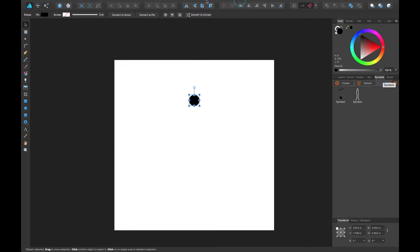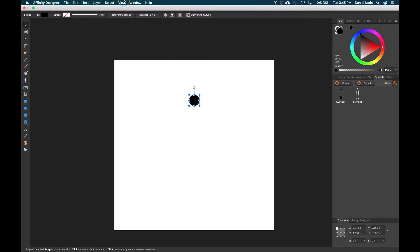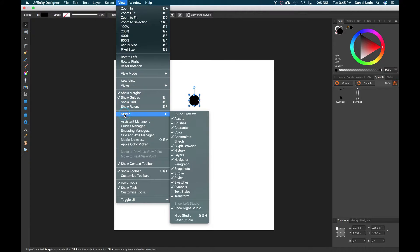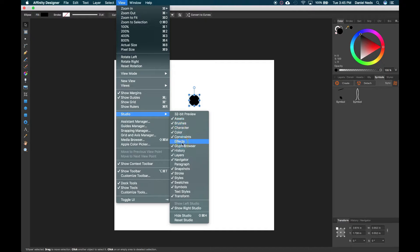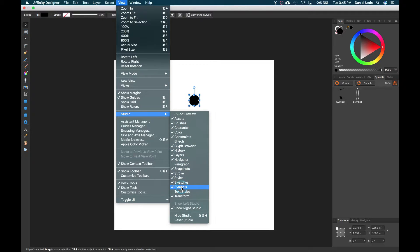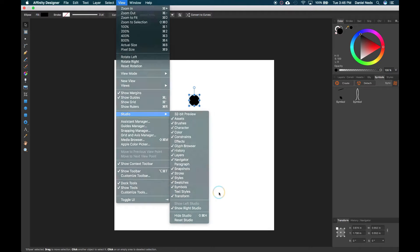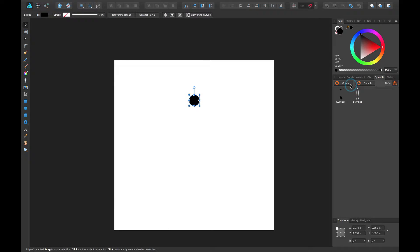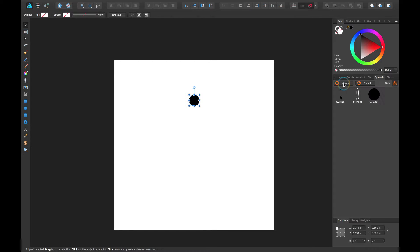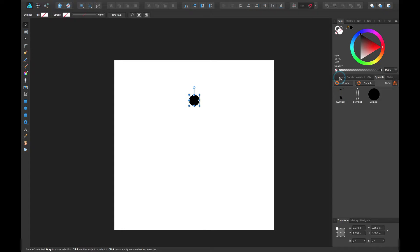If you don't have that open, come up here to view, down here to studio, and then click on symbols. Since it's checked I can tell that it's open. You're going to hit this button here that says create. So I'm going to create a symbol and it pops up. These are some other symbols I've created in the past on this document.